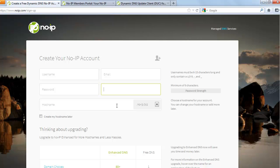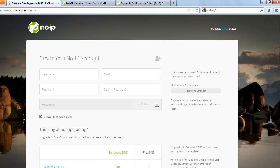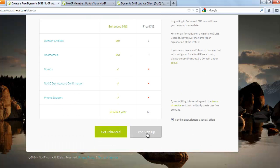But when you are signing up for the first time, you can check this box that says create my host name later. So basically you just provide a username, an email address and a password and then you accept the terms and conditions and hit free sign up.